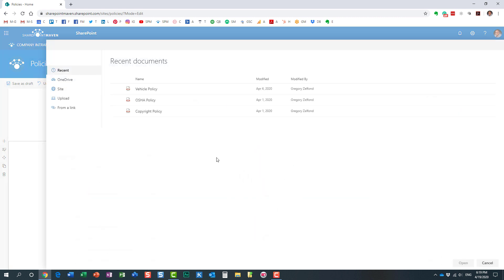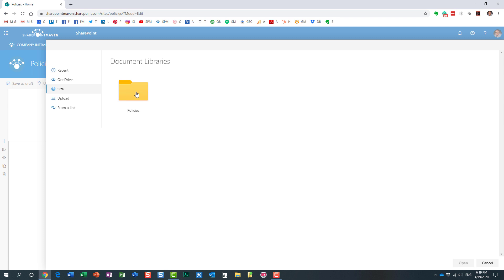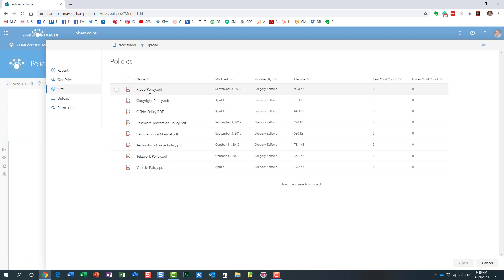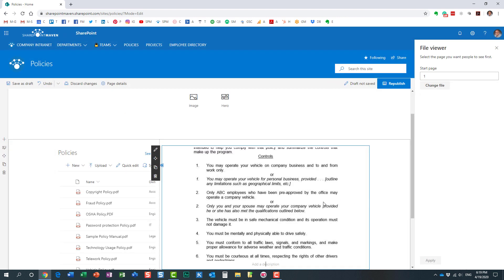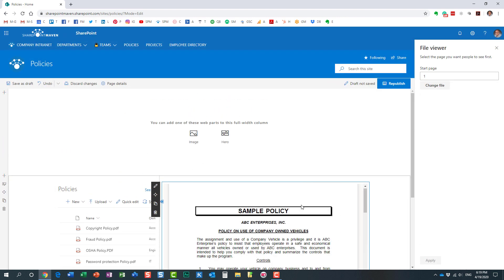It prompts you to select the file that you want to surface up. You can see some recent documents, but if it's on the list just go and pick one. I want to navigate to the actual document on this site. Here is the document I want to embed — all you need to do is just click Open. And look at this — it pretty much embeds the document, a PDF document in this case, right on the page.